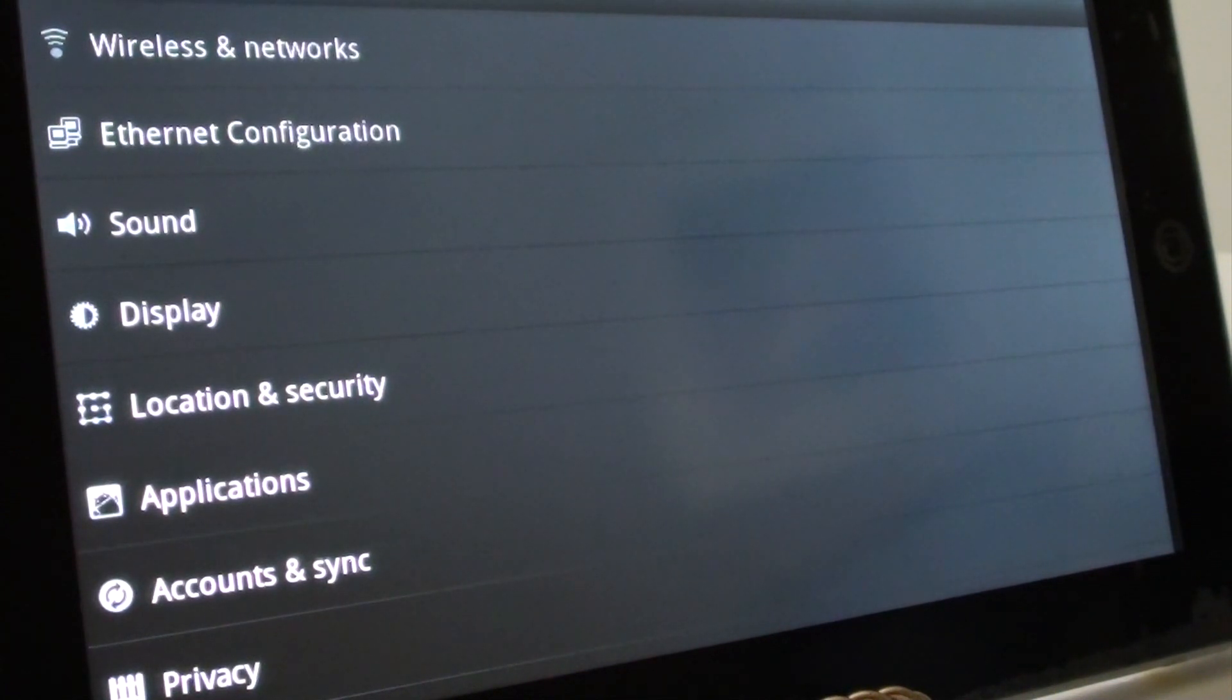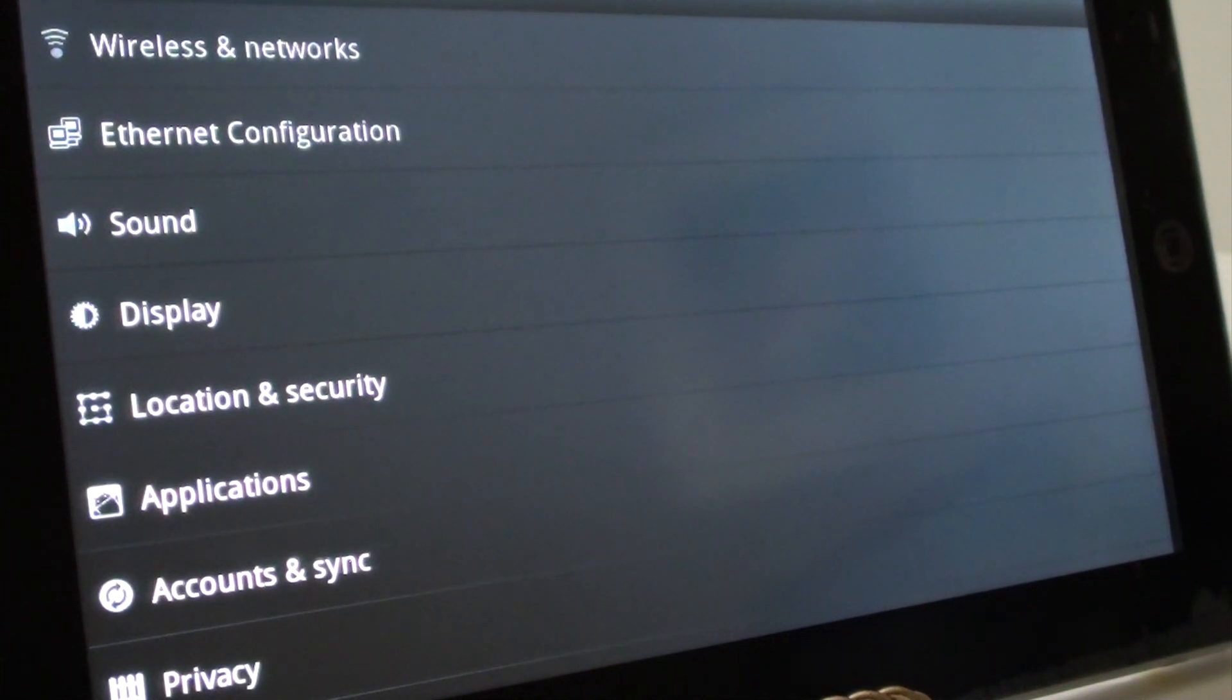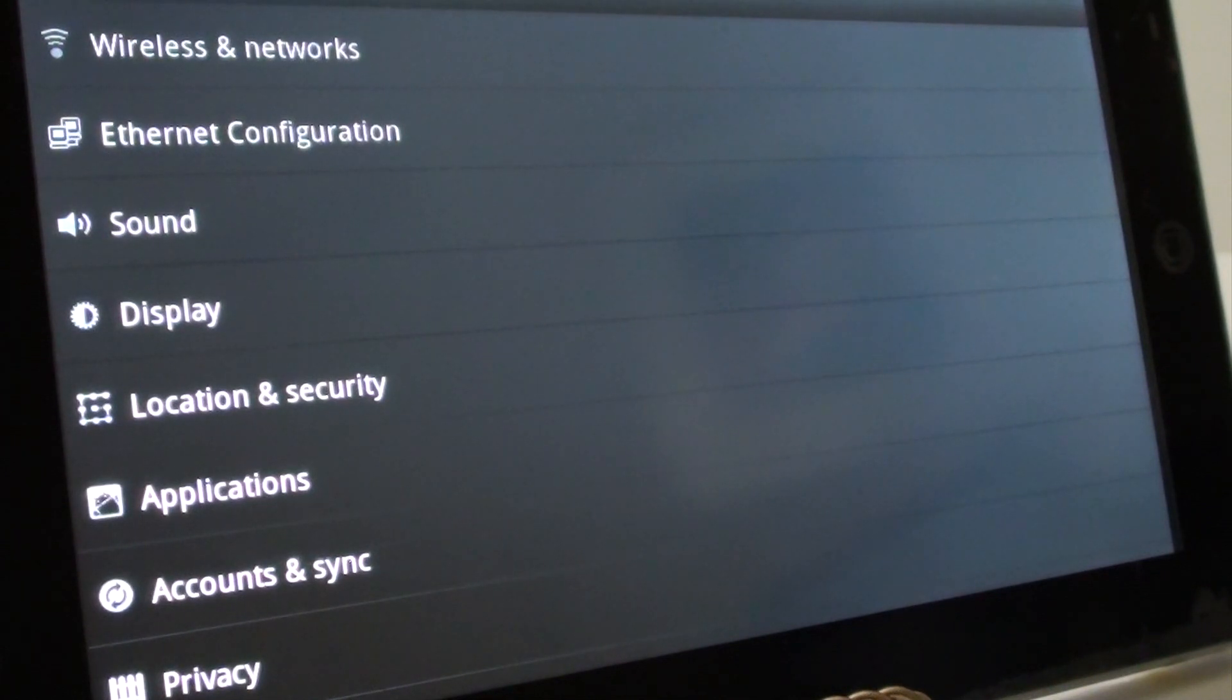With hard reset, you're actually pushing hard buttons on your device, and with soft reset, you're going into settings and clicking on the buttons on the touch screen.